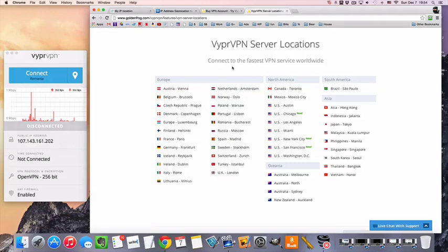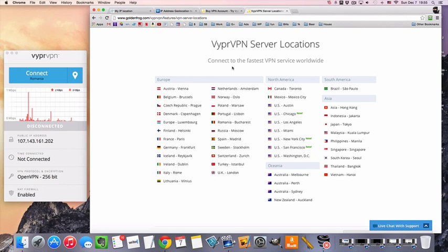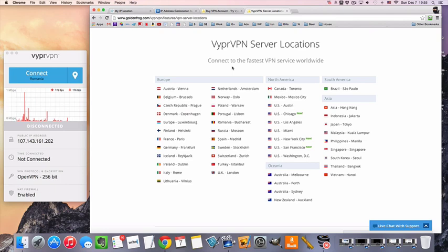Hi guys, MrVPN here. Today we're going to take a look at how to connect to a VPN server in Spain. The VPN service that I'll be using today is called VyprVPN.